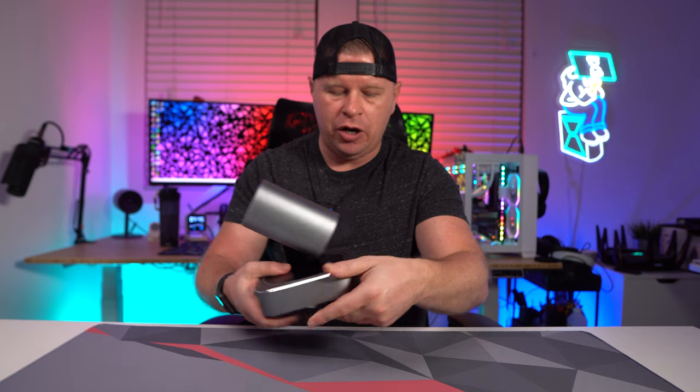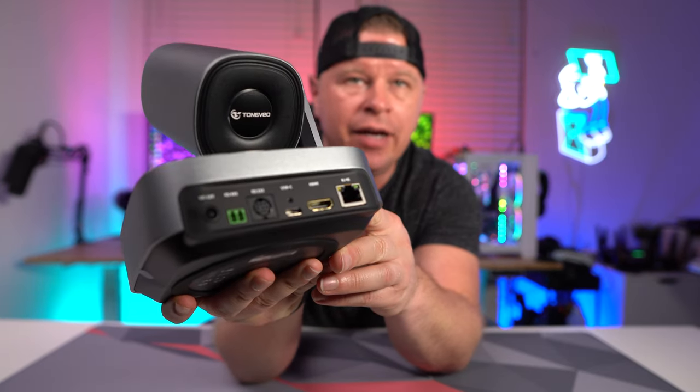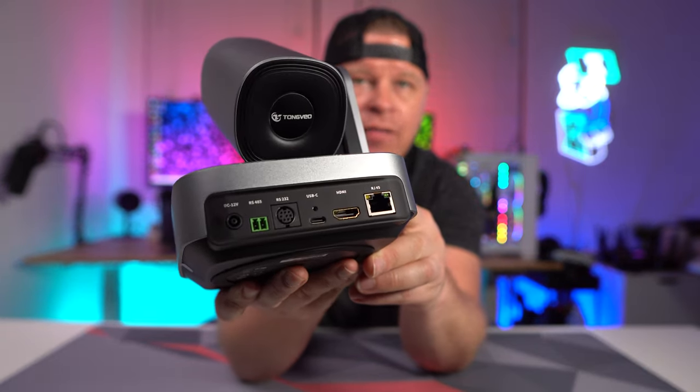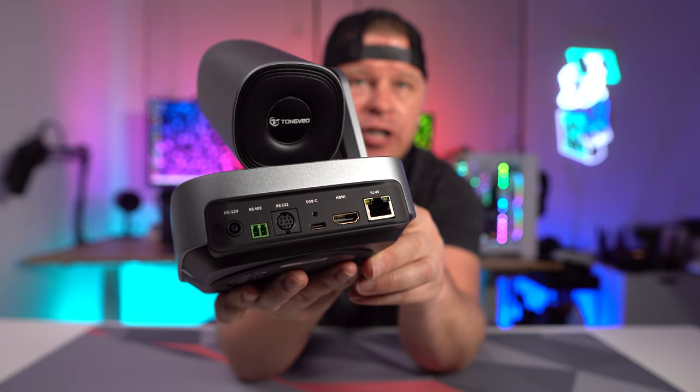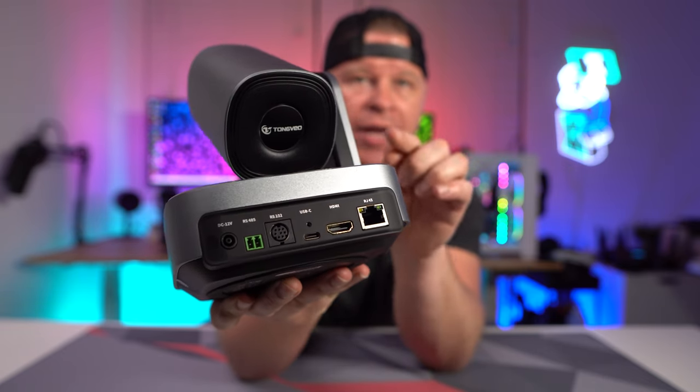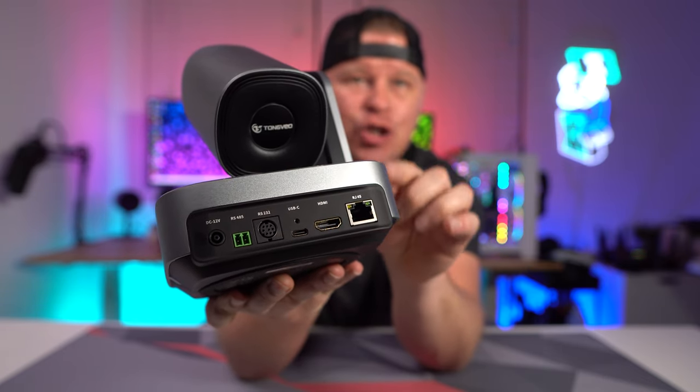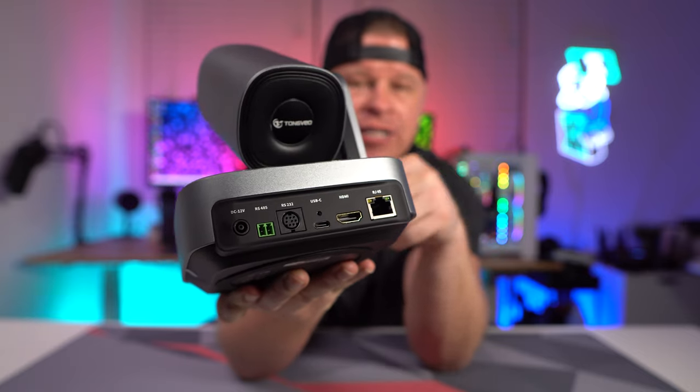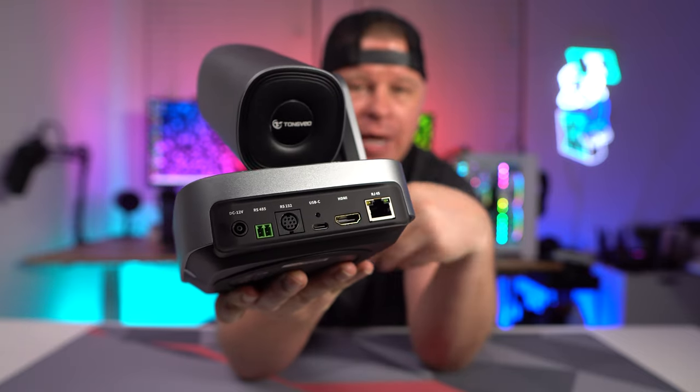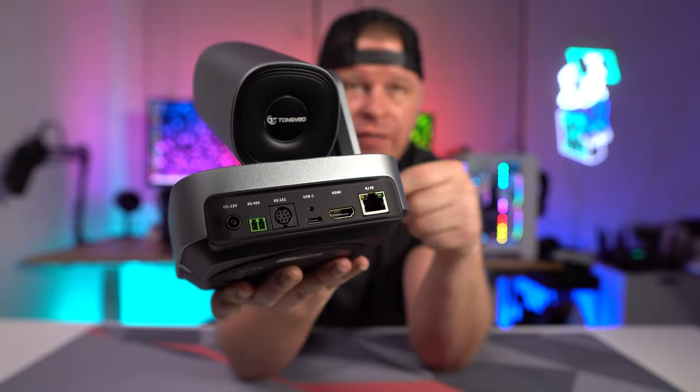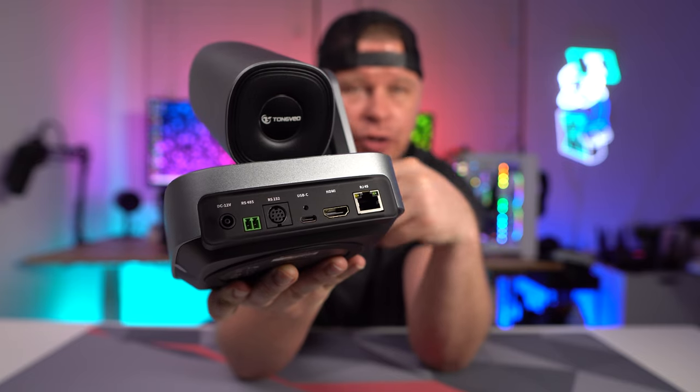Now as far as our connections go, right here on the back we do have Ethernet which is going to be used for control. We have HDMI as well as USB-C. You can connect this via HDMI to connect to your TV, connect to a projector, you can connect it to a large screen, very easy to do.